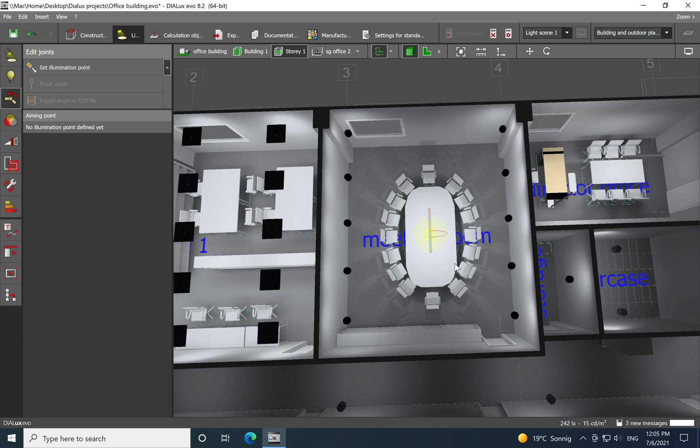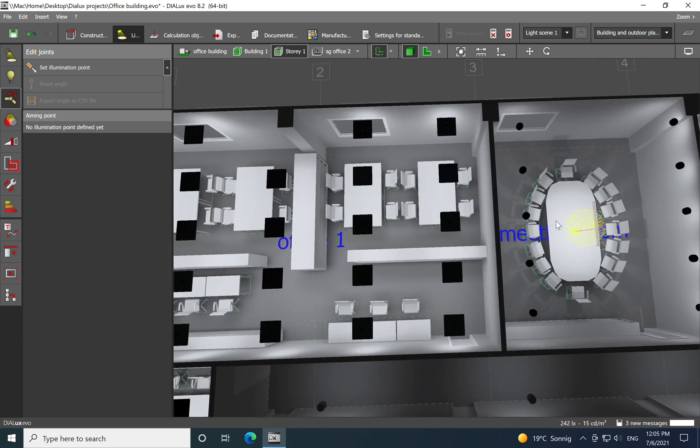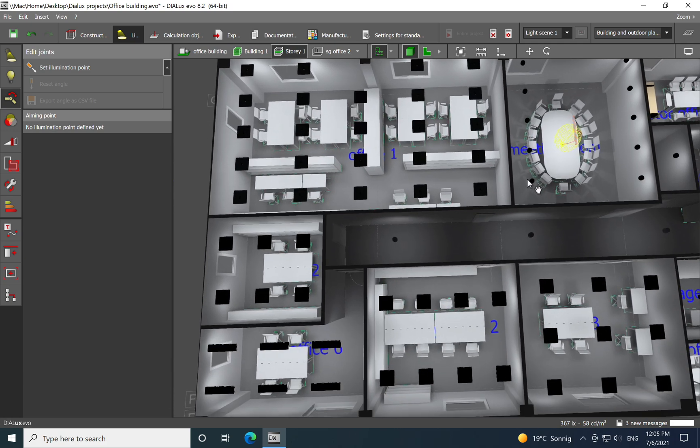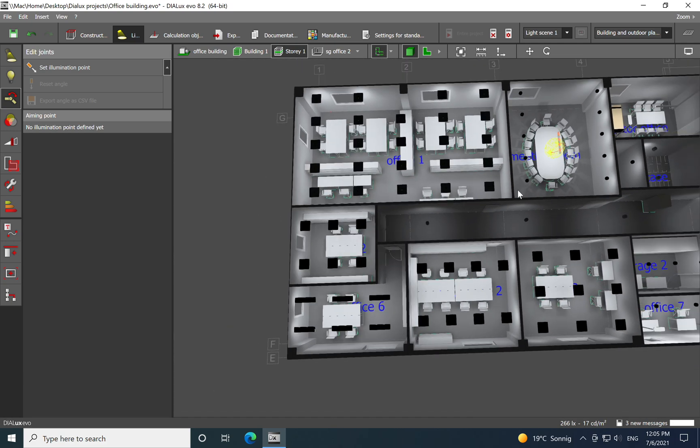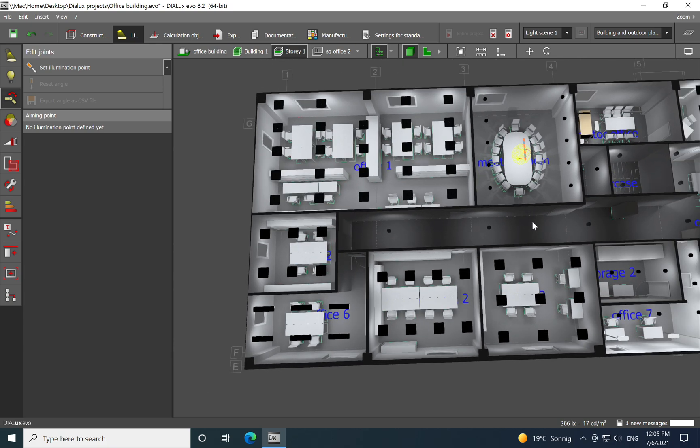Here I use surface-mounted suspended luminaire again 3 by 12 on the reception, the 6 by 6 on the staircase downlights. For the meeting room I try to combine two lines of downlights with the suspended luminaire which is installed above the table.